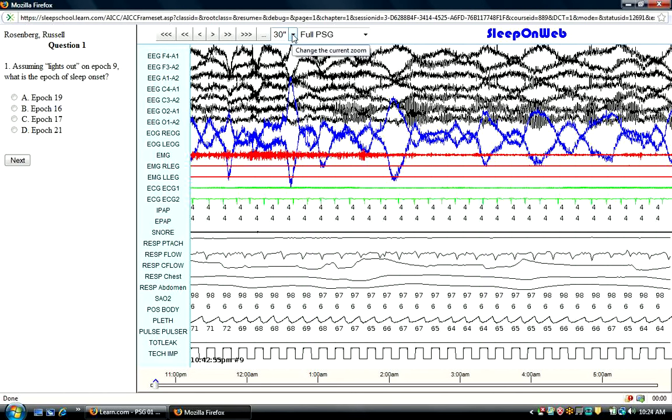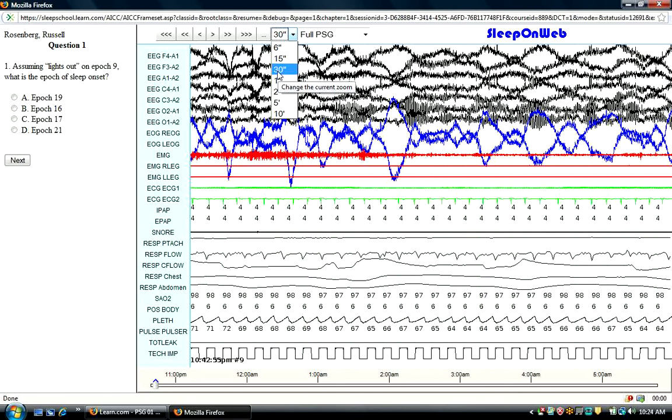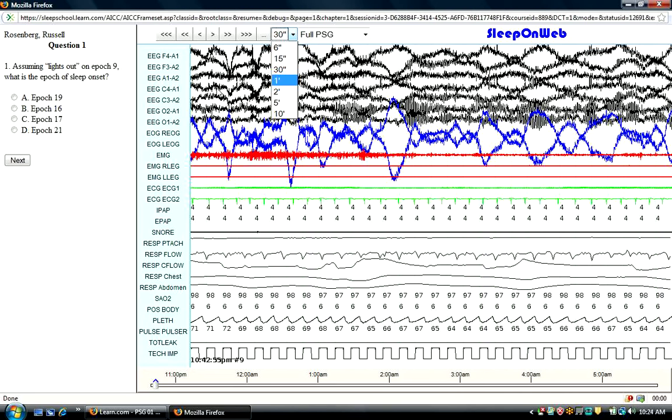Now, you have the capability also of looking at different screen sizes or times. Here, you can go from 30 seconds, which is standard for scoring, as you may know, all the way up to 10 minutes.